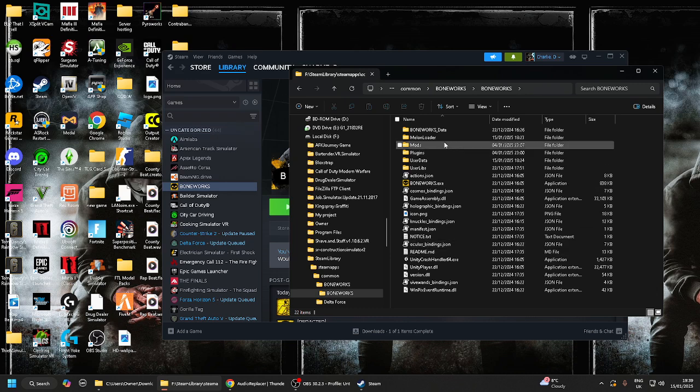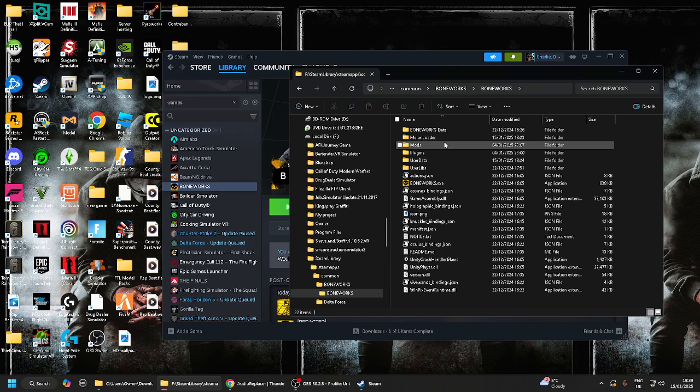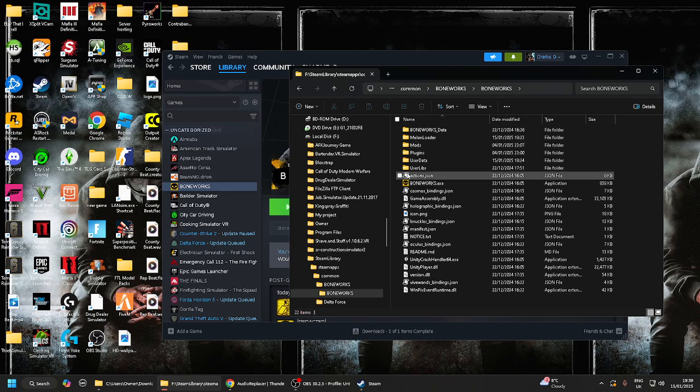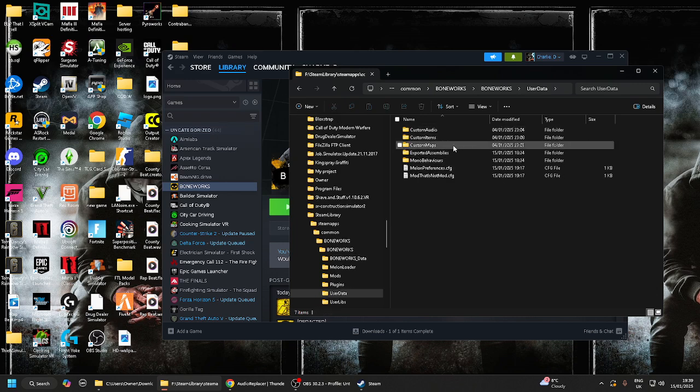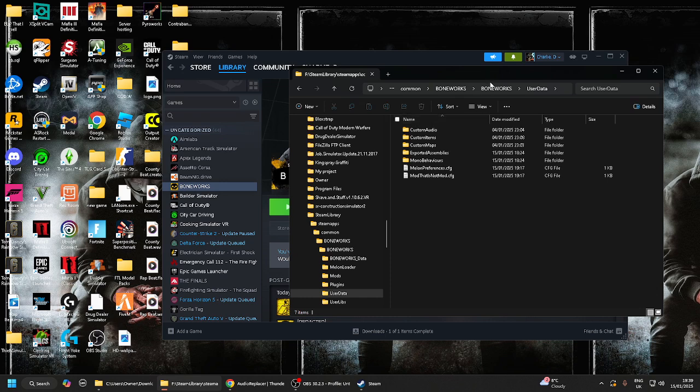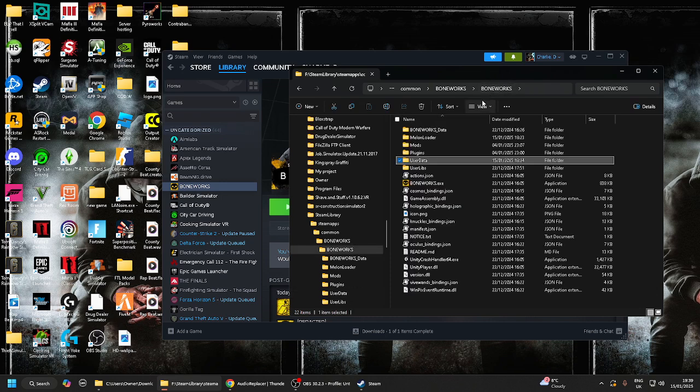Now you should have Melon Loader already installed, and if you didn't, check out my previous video. Once you've done that and you've run the executable program, you should get these folders. Obviously you should get User Data, but you won't get Custom Mounts or Custom Audio, you would have to create a folder yourself.